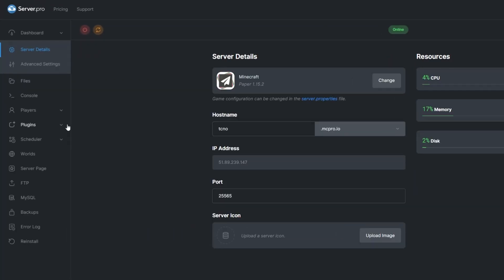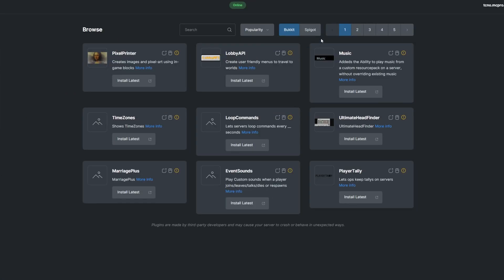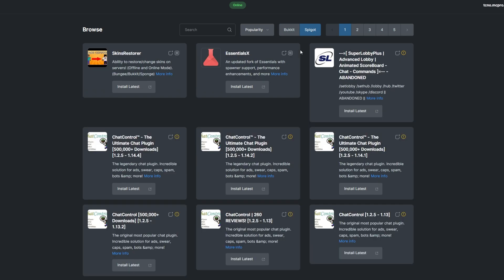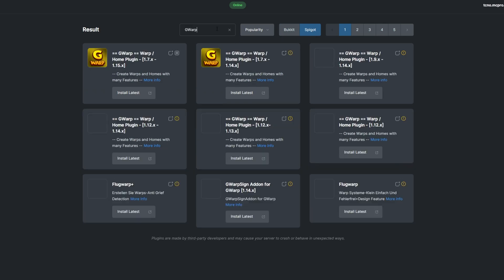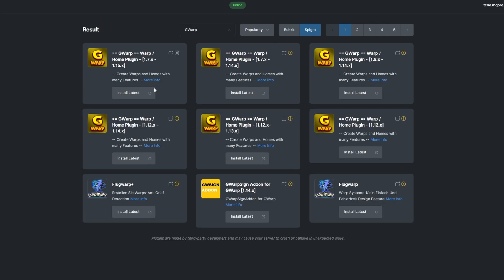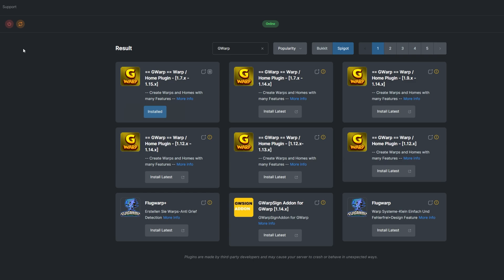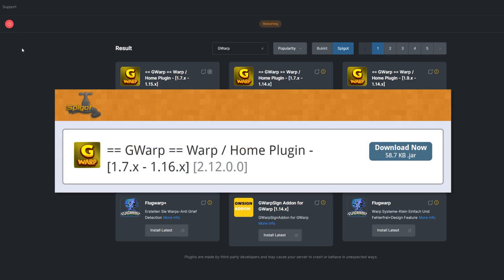To install the plugin, head over to the Plugins section, select the Spigot tab and search for GWARP. Install a version that's compatible with your server and restart. Alternatively, you could download it from the Spigot page and upload it to your ServerPro panel.